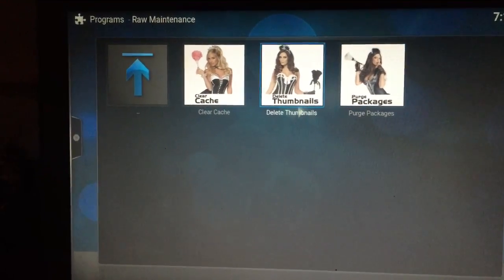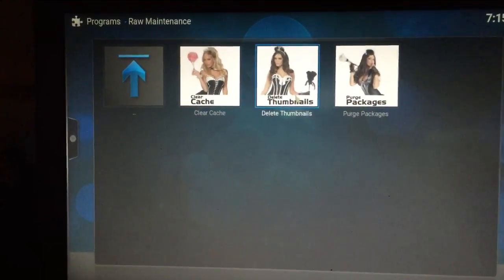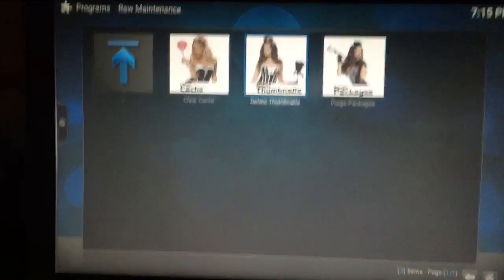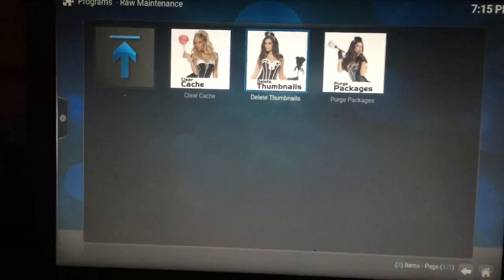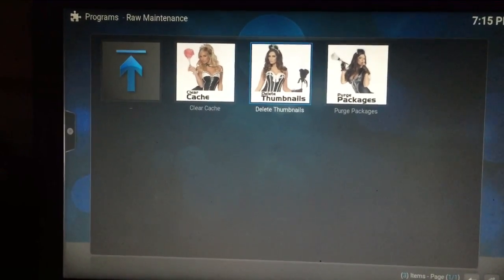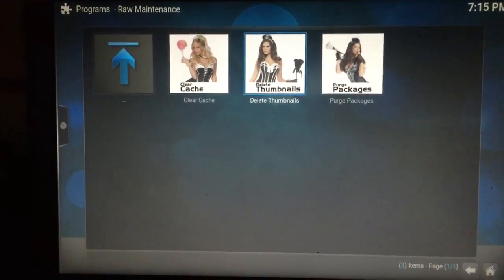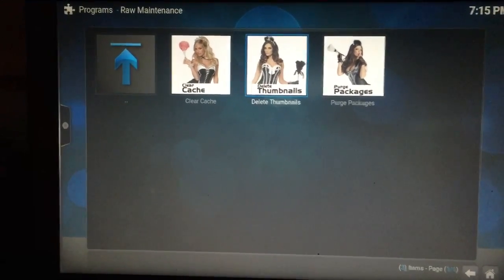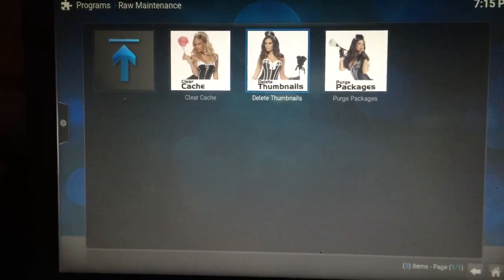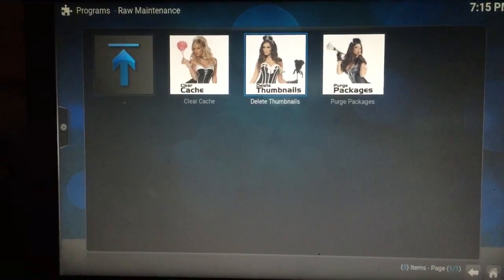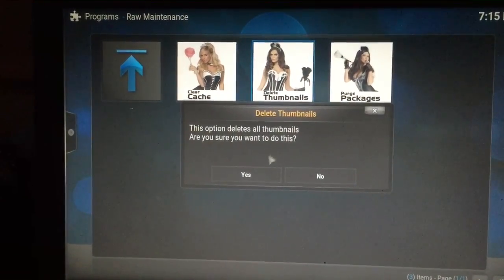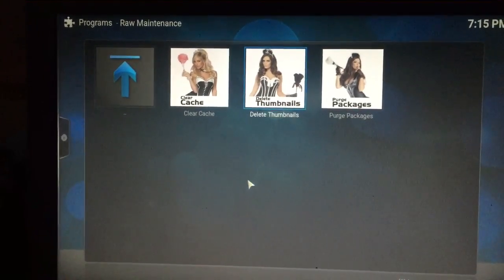Lastly, click on Delete Thumbnails. Don't be alarmed — it won't be deleting every thumbnail on your Kodi. What it is going to do is delete all of the temporary thumbnails that are downloaded when you're looking for sources and scrolling through sources. All of those temporary picture files take up a large amount of data. Go ahead and delete those. When it asks if you're sure, click Yes.